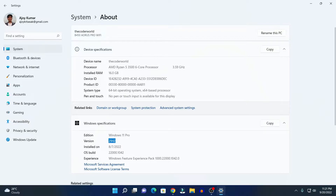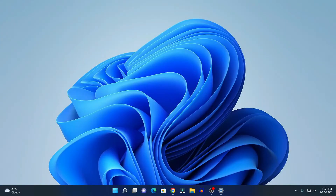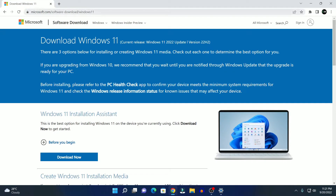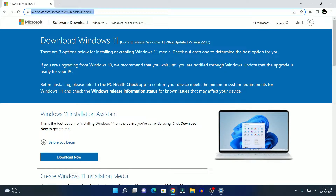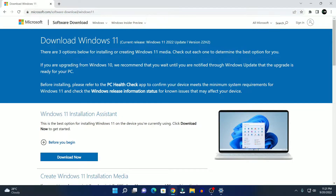Now, if you want to update your Windows 11 to the latest version, that is 22H2, then follow this guide till the end. For that, simply open your browser and visit microsoft.com/software-download/windows11. Don't worry, I'll put this link in the description box. Here you can see 'Download Windows 11' — current released Windows 11 2022 Update, version 22H2.